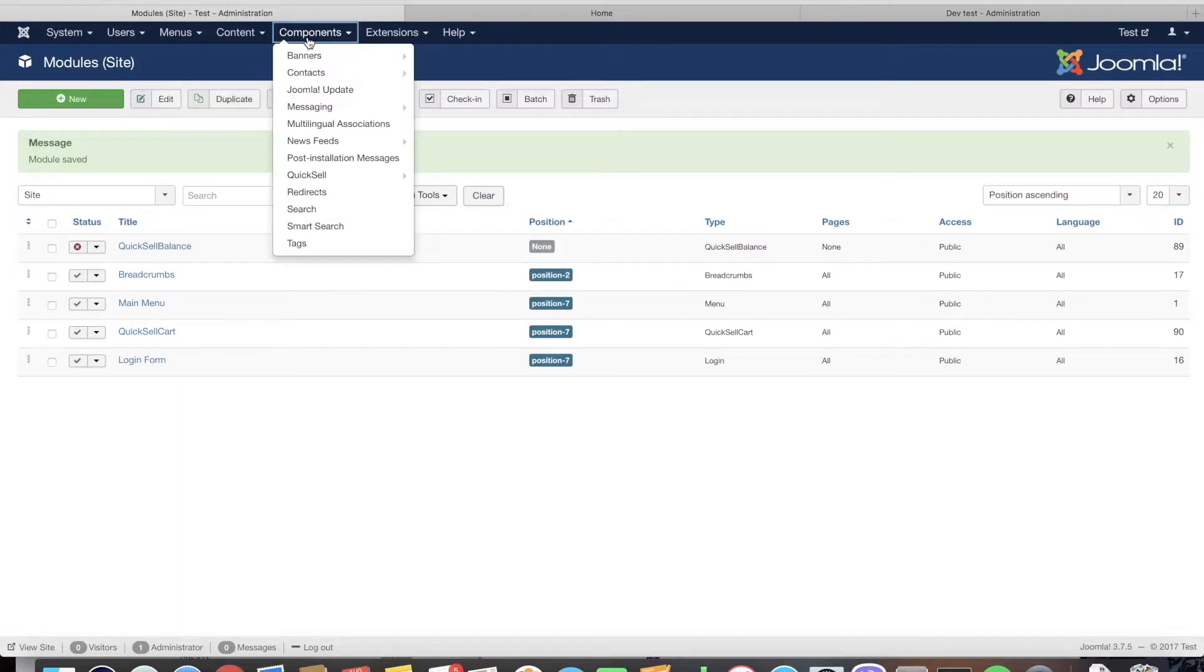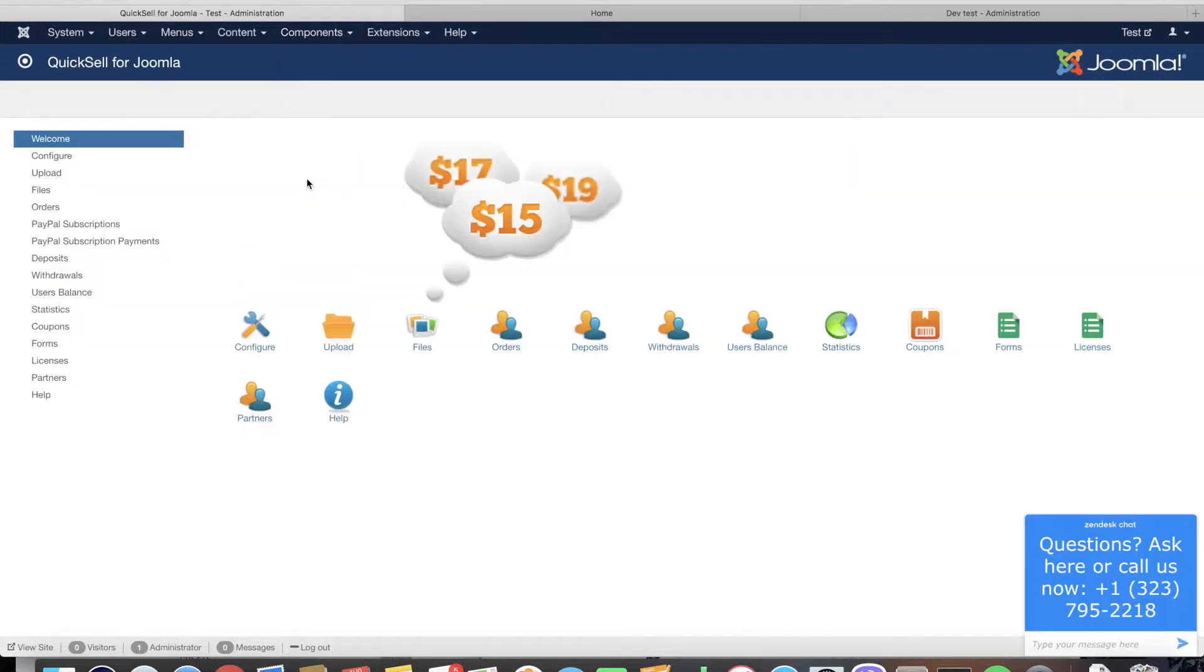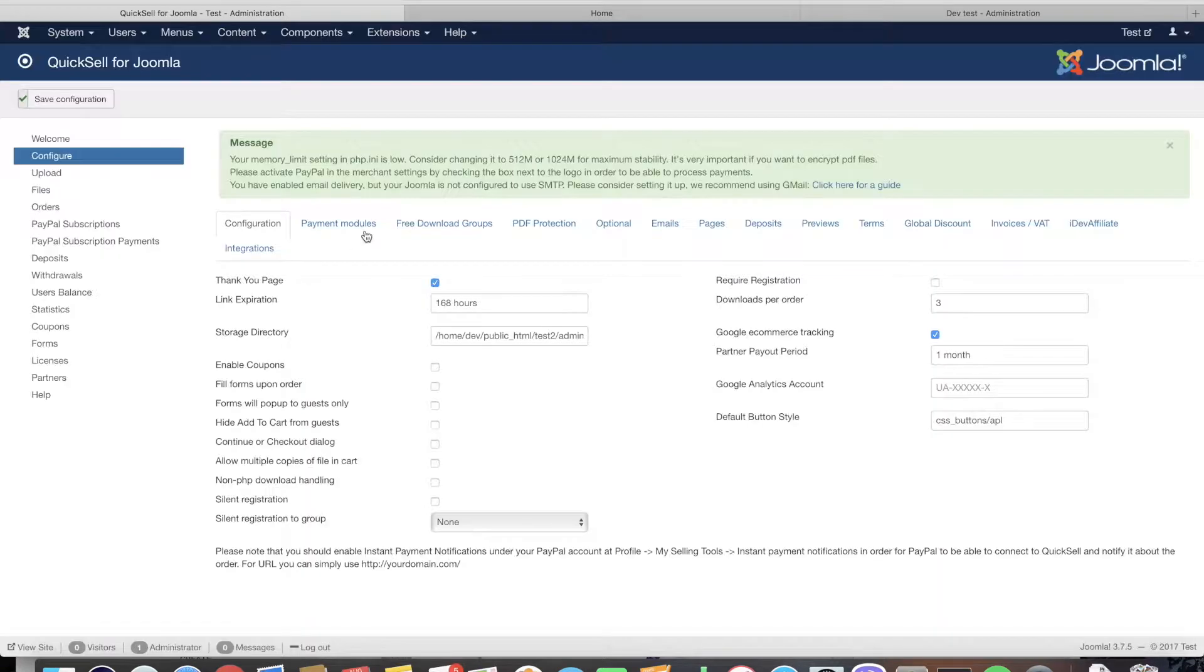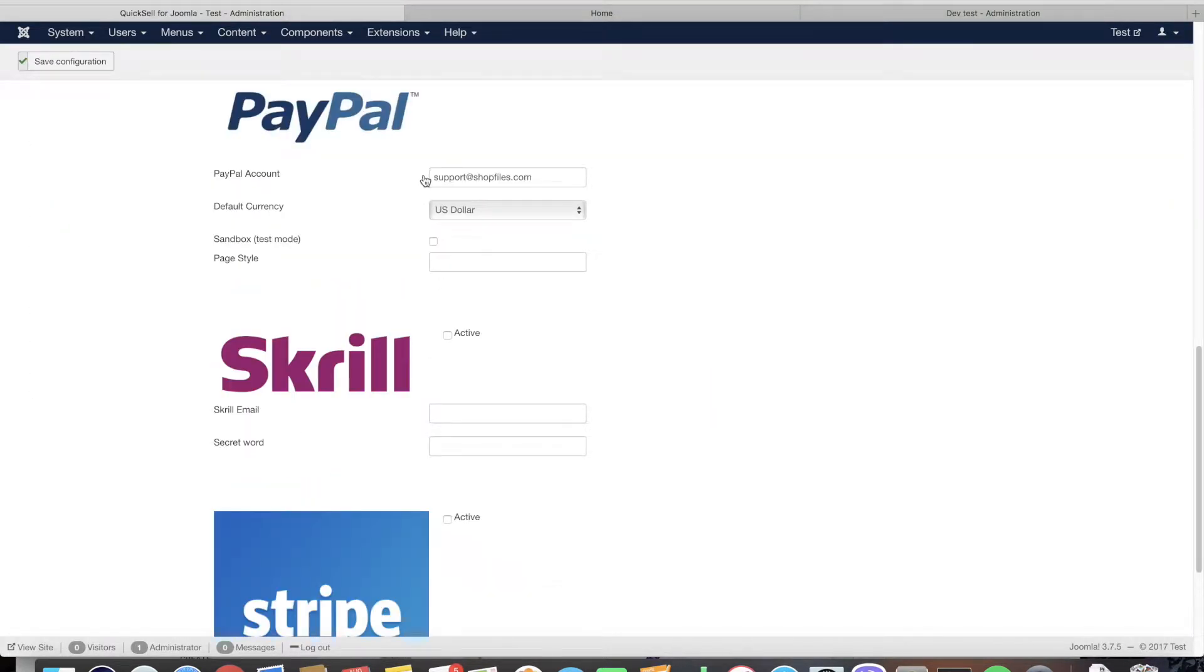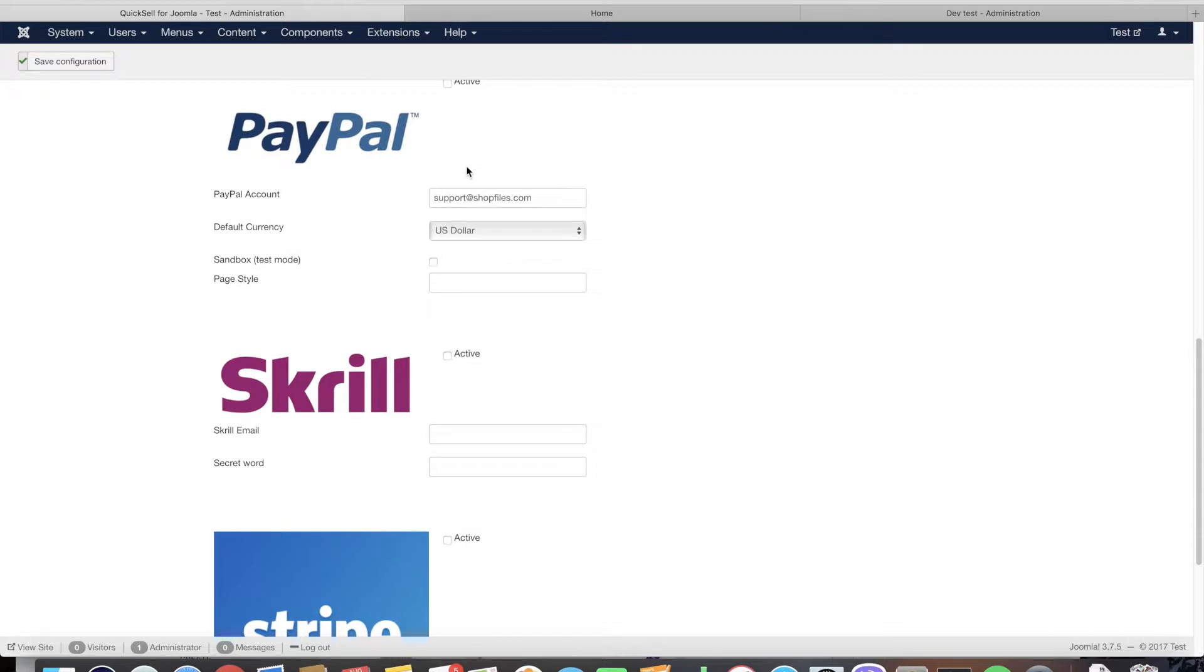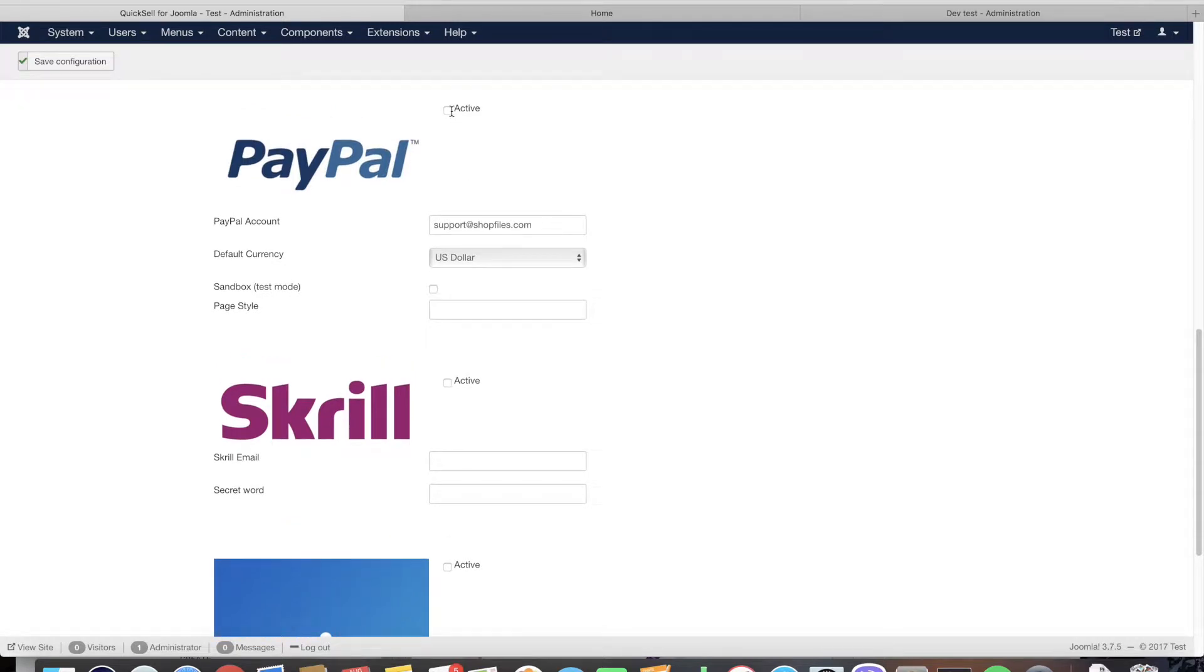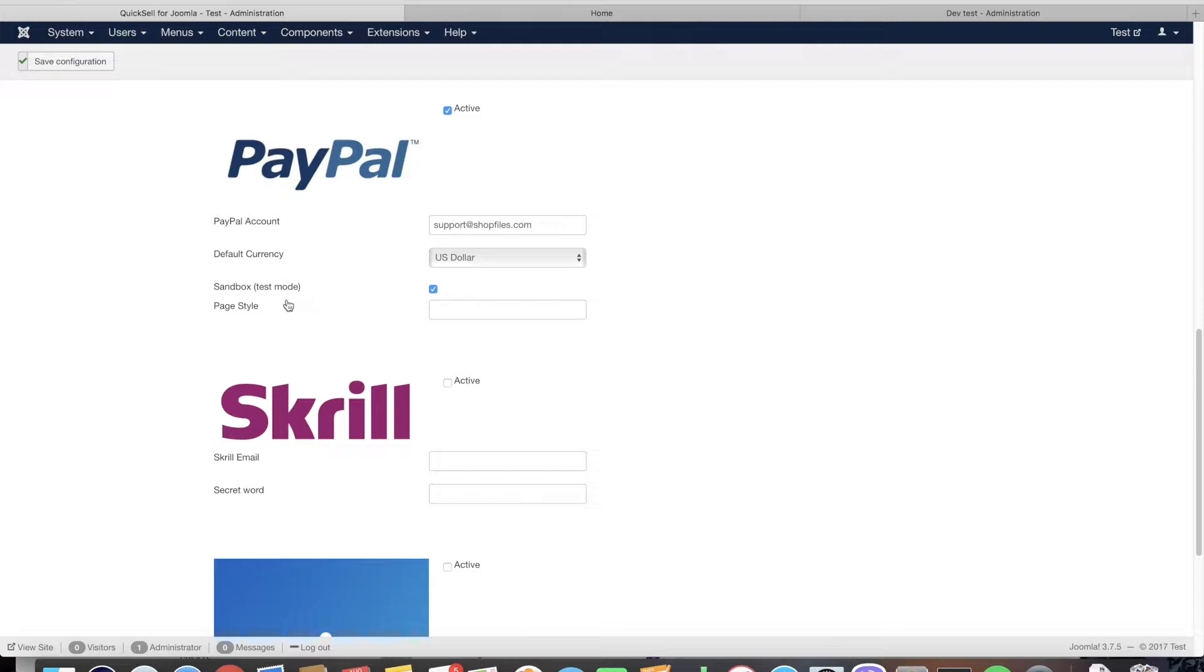From here you can go to QuickSell configuration payment modules. Activate PayPal and enter your PayPal email that will receive the payments. If you want you could also enable sandbox test mode to test without using real money.